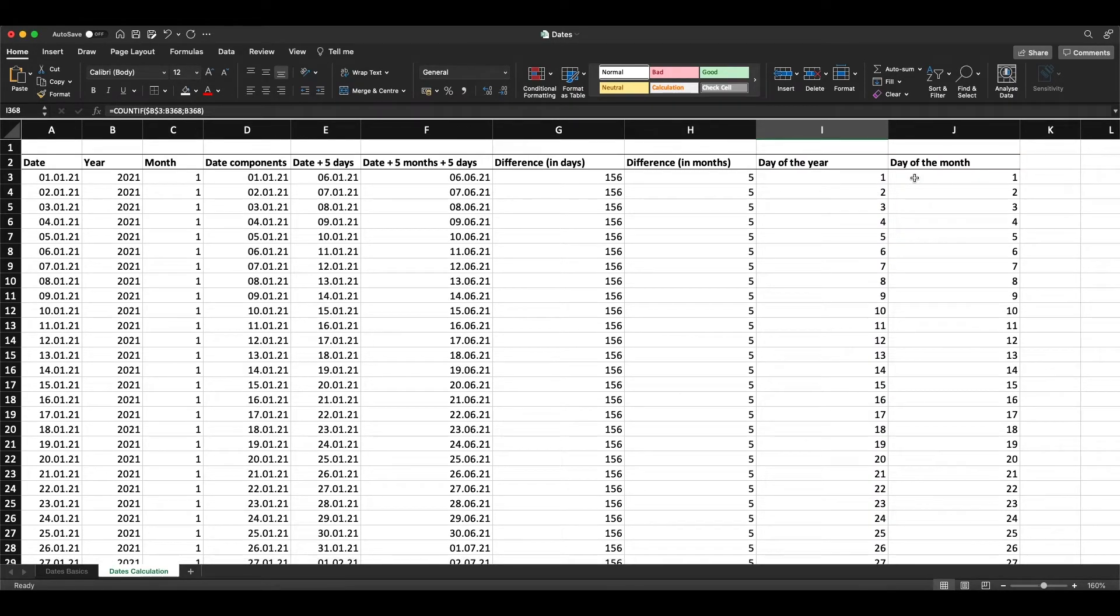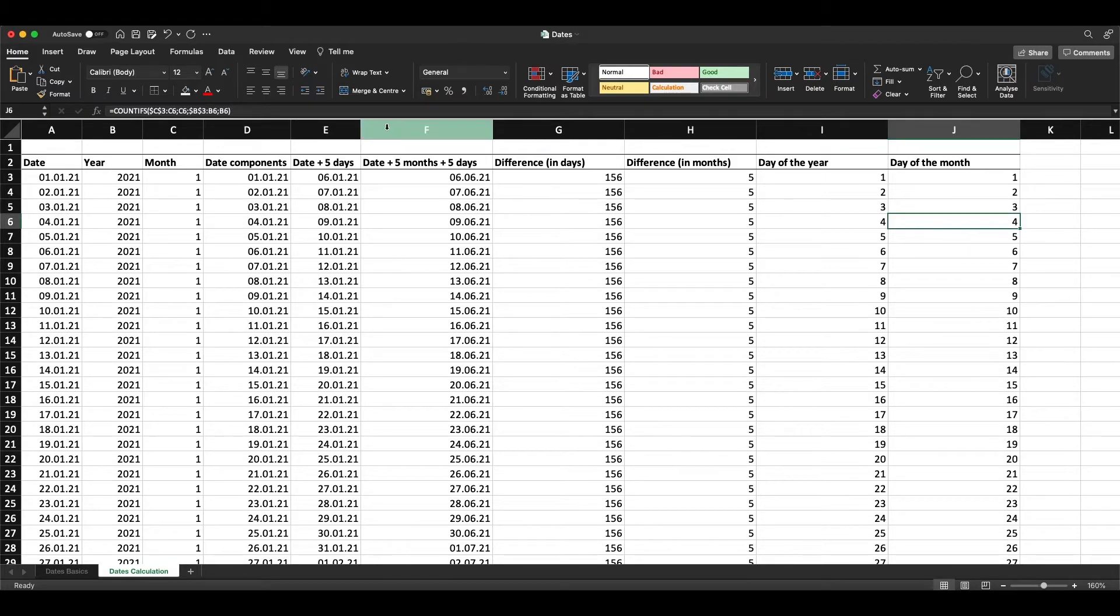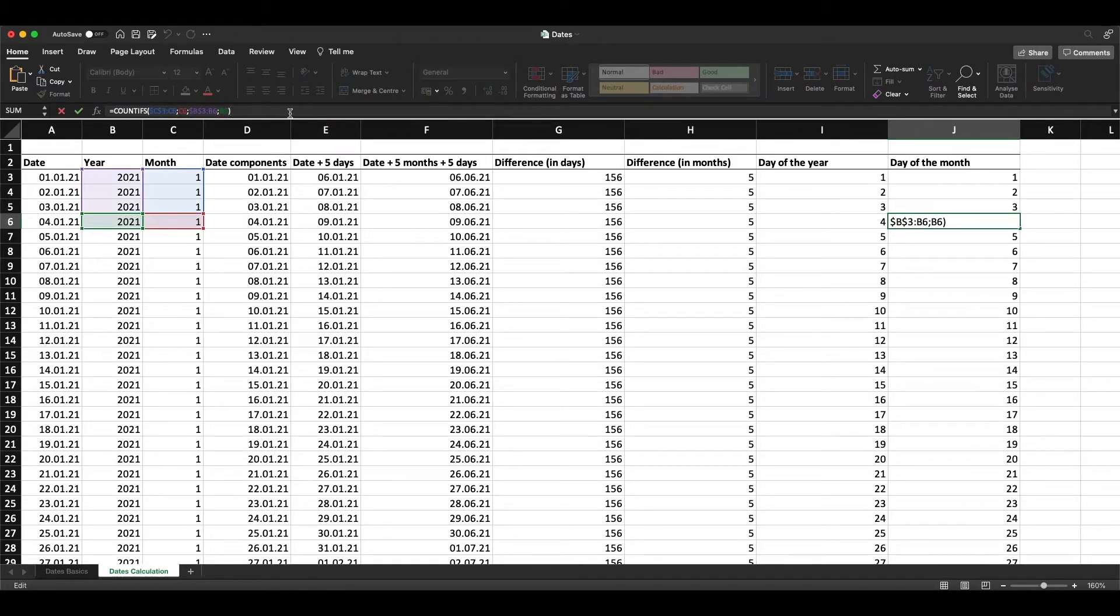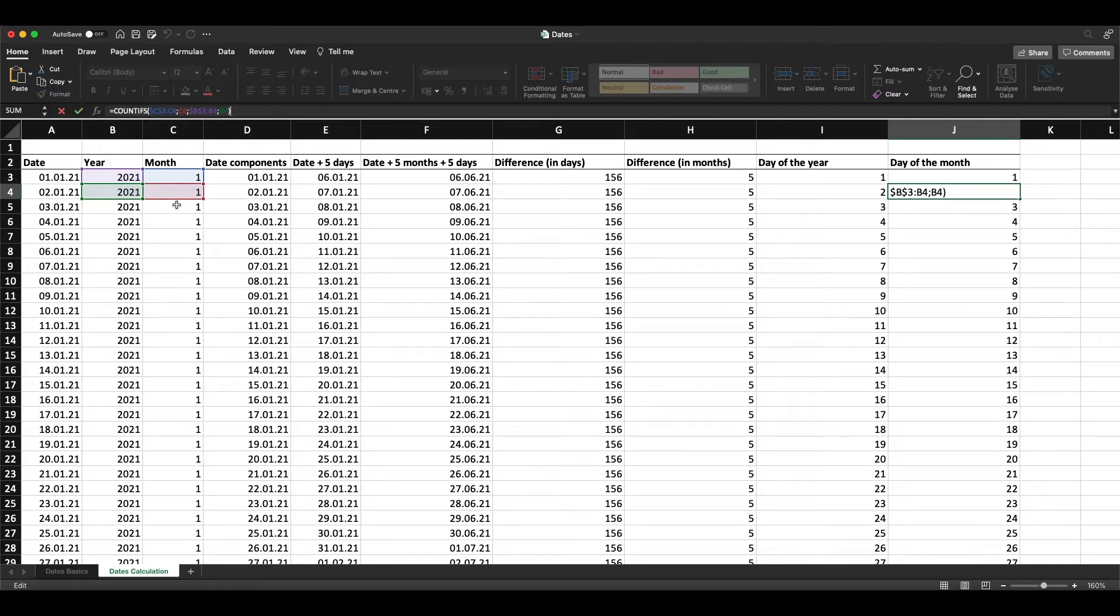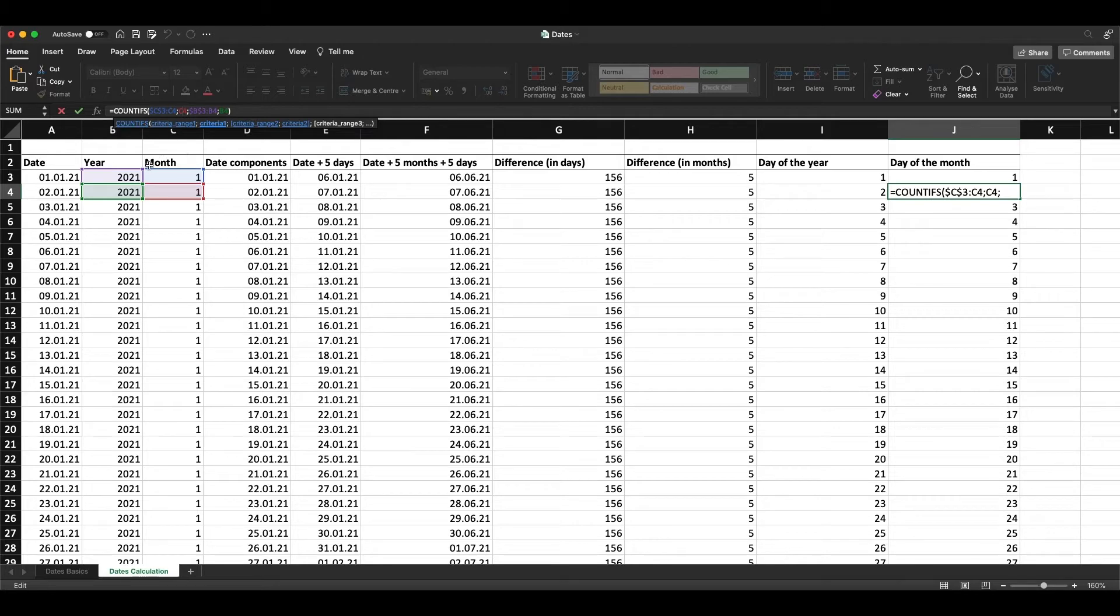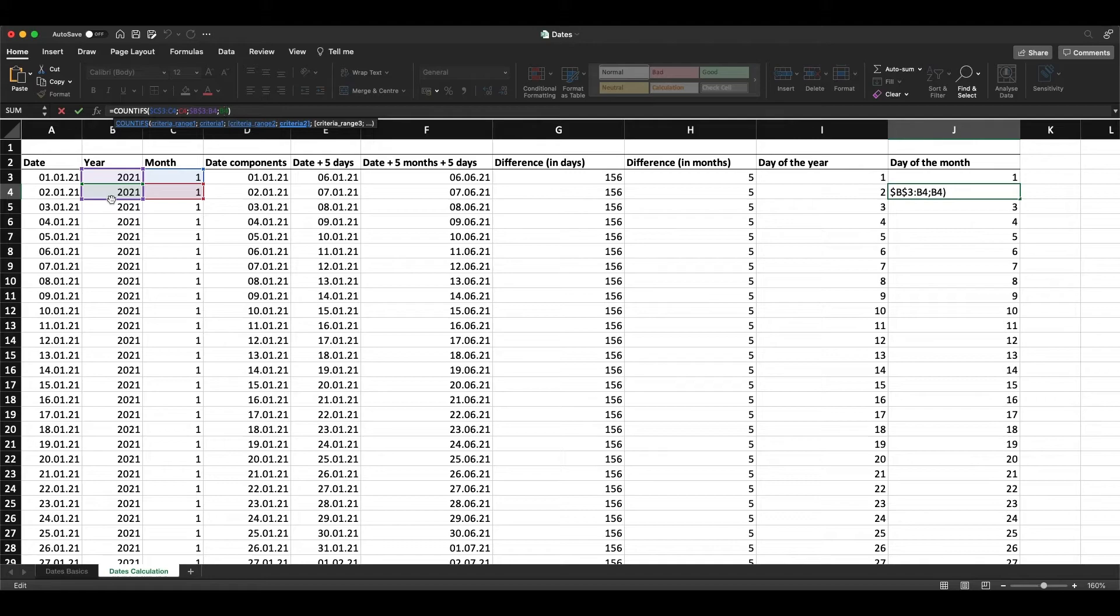We can also do the same thing with the month. Here we need to specify two COUNTIFS, so we use the first range and first criteria for the month, and the second criteria for the year. We always compare this line with the range above.